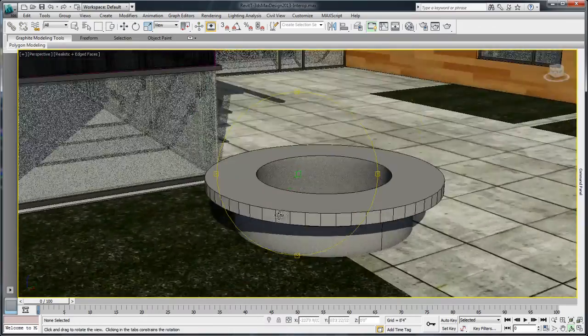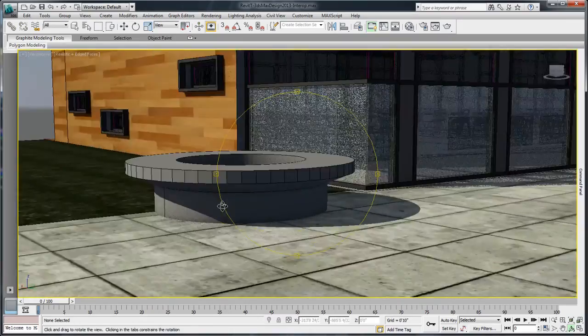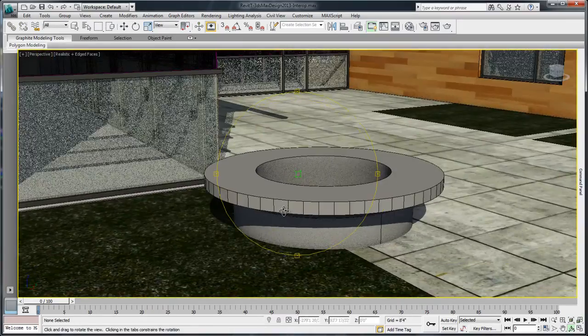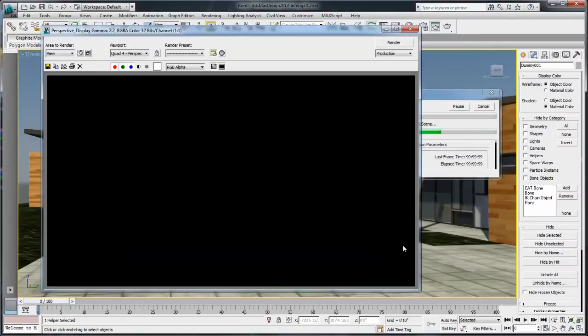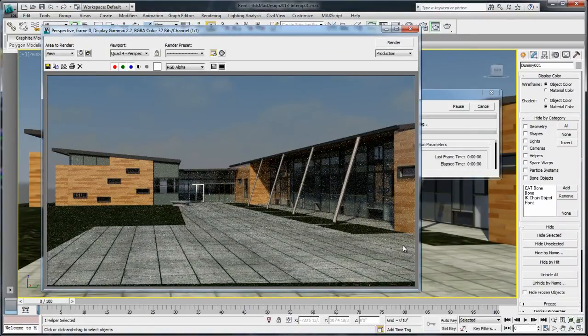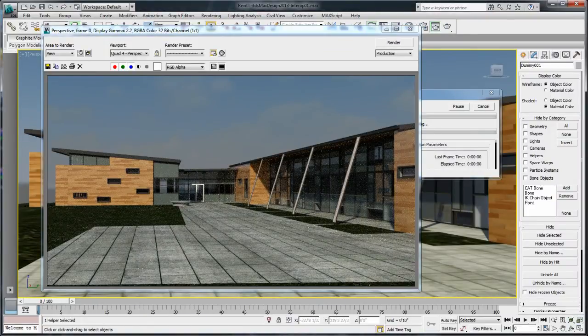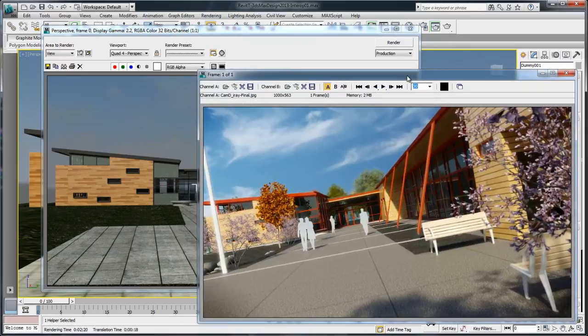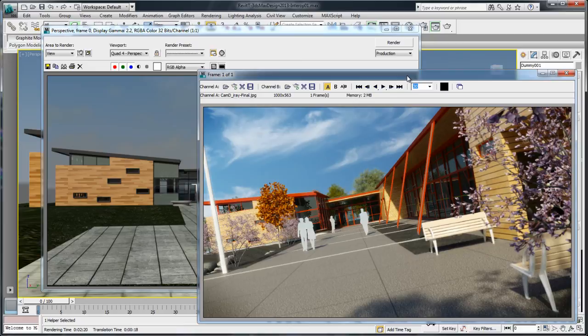3ds Max and 3ds Max Design 2013 enhanced interop with Autodesk Revit architecture software can now take advantage of a more efficient data exchange workflow which permits unparalleled rendering quality and speed.